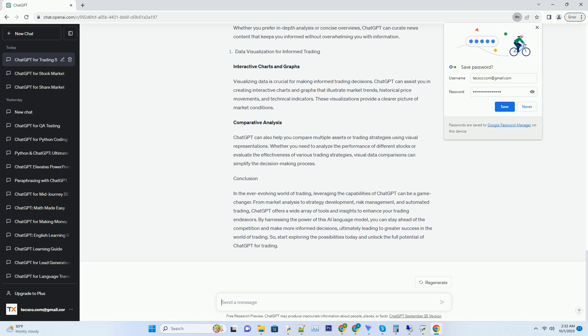Hashtag: Risk Reward Evaluation. Effective decision making in trading requires evaluating risk and reward. ChatGPT can assist you in conducting risk-reward assessments for various trade scenarios.